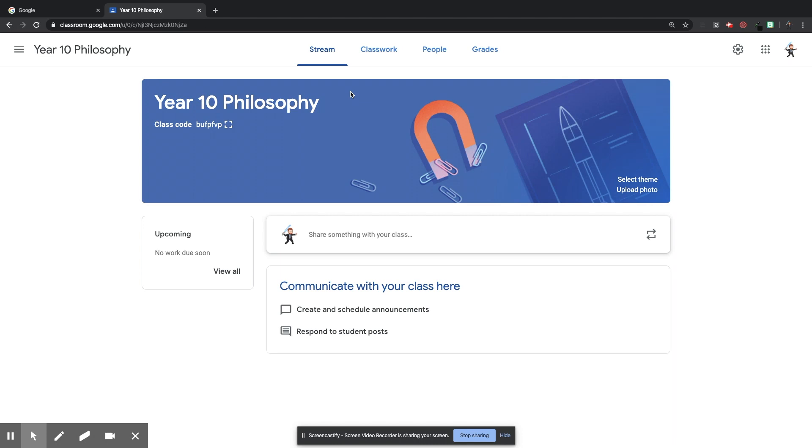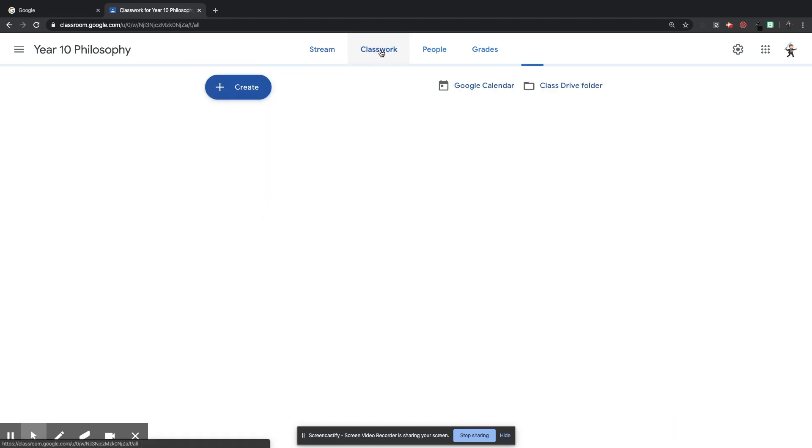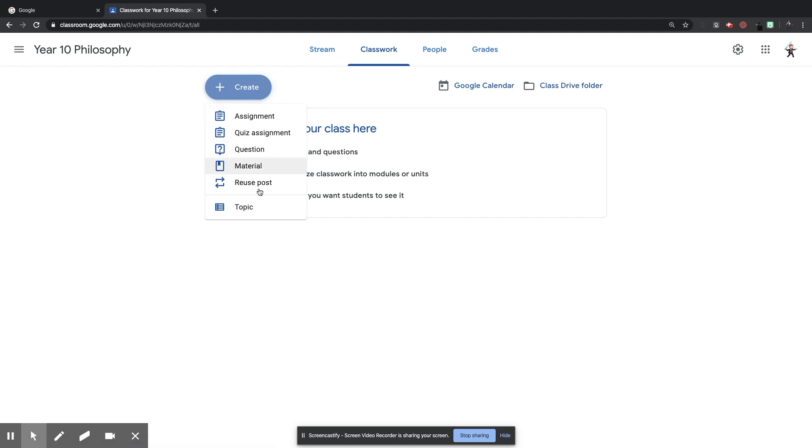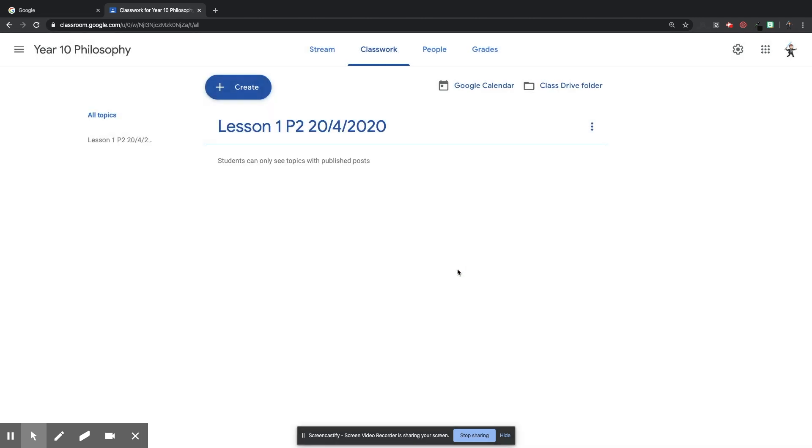Then I'm going to click Classwork. Okay, so the first thing I want to do is I want to create a topic for the lesson. So I'm going to call this Lesson 1, Period 2, then make up a date 20th of the 4th, 2020. Add that, and that will create a topic.